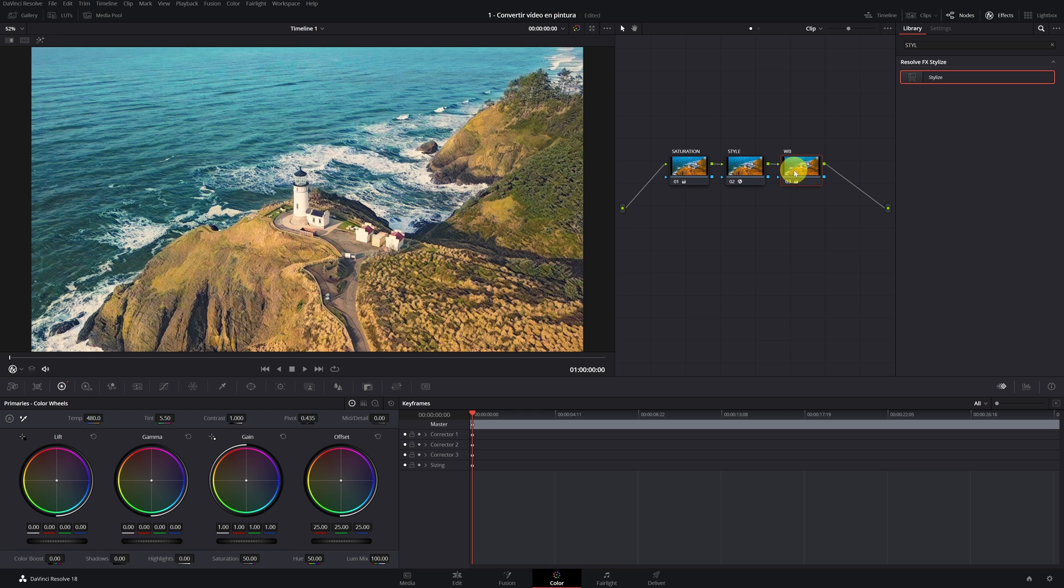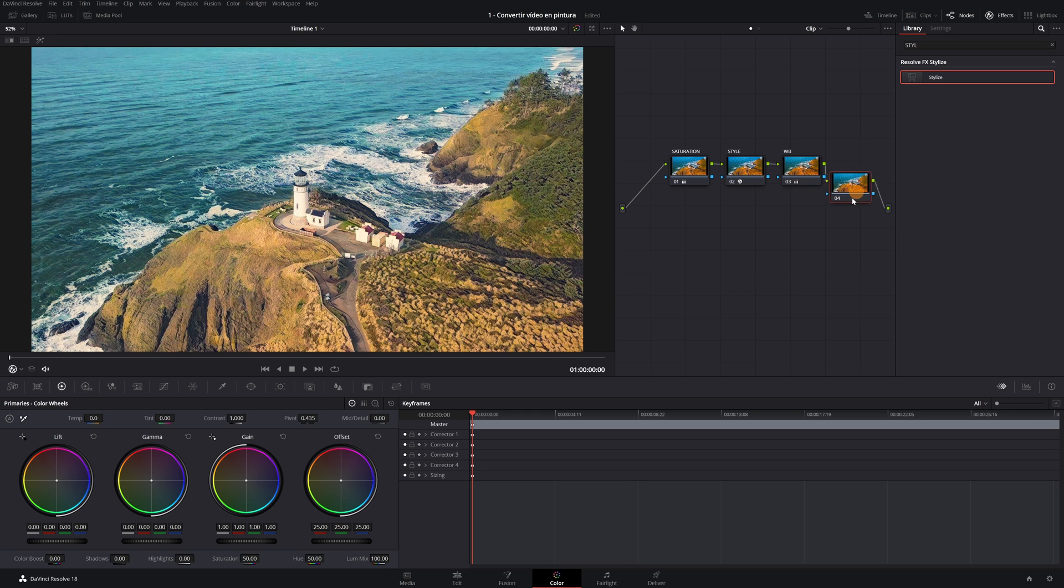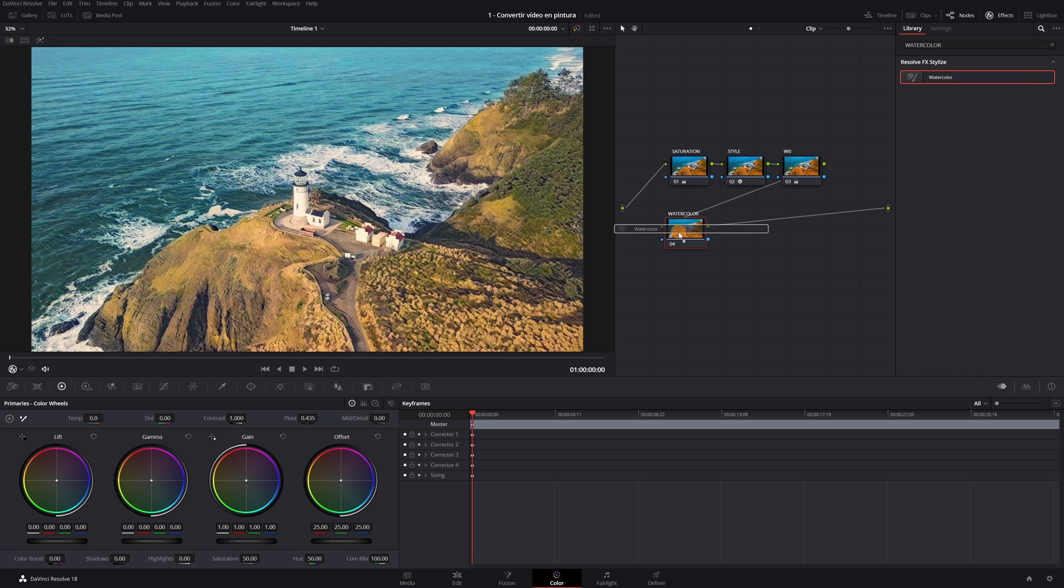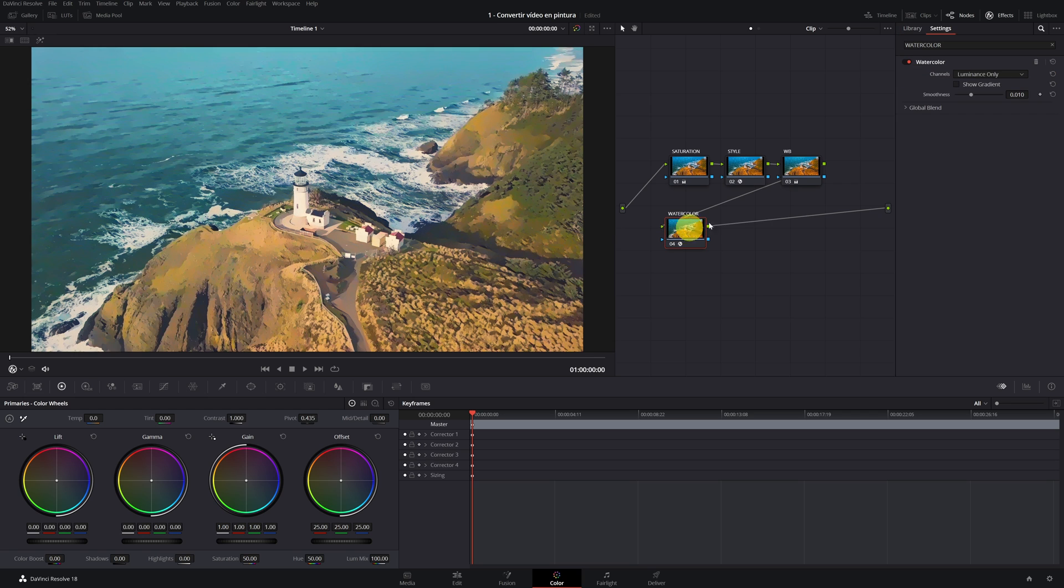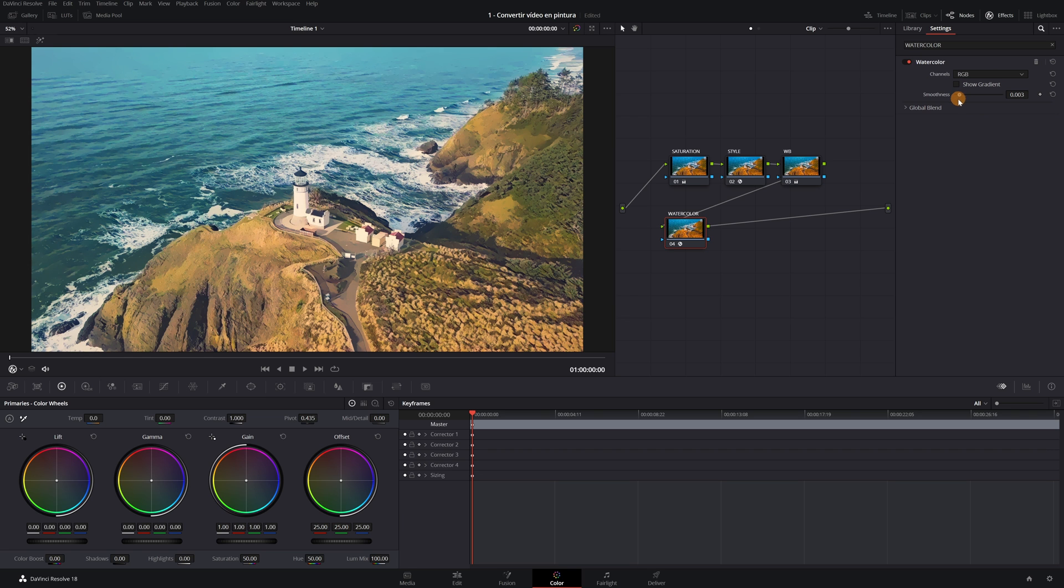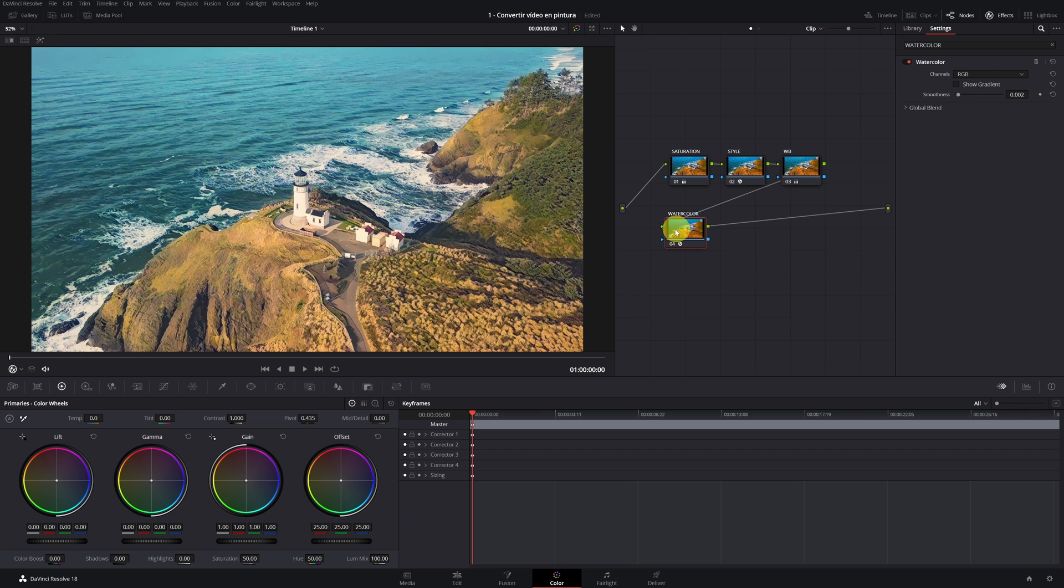Now we create a fourth node. And in this node, we will apply the watercolor effect. We look for watercolor in the search engine and drag the node. We change to RGB mode. And attenuate, we have to lower it to 0.002.